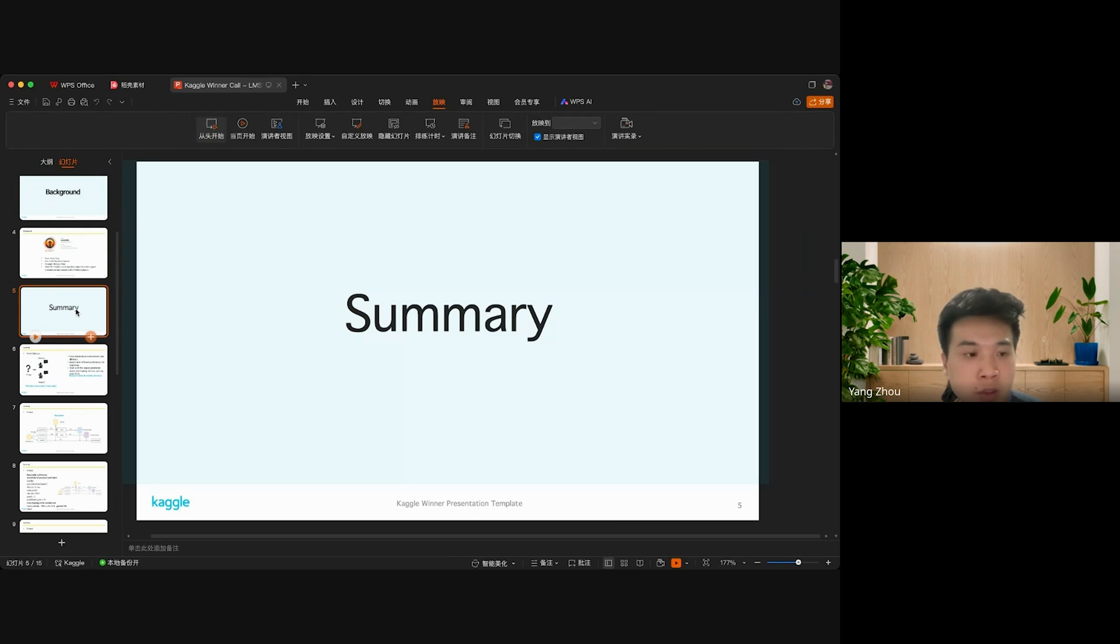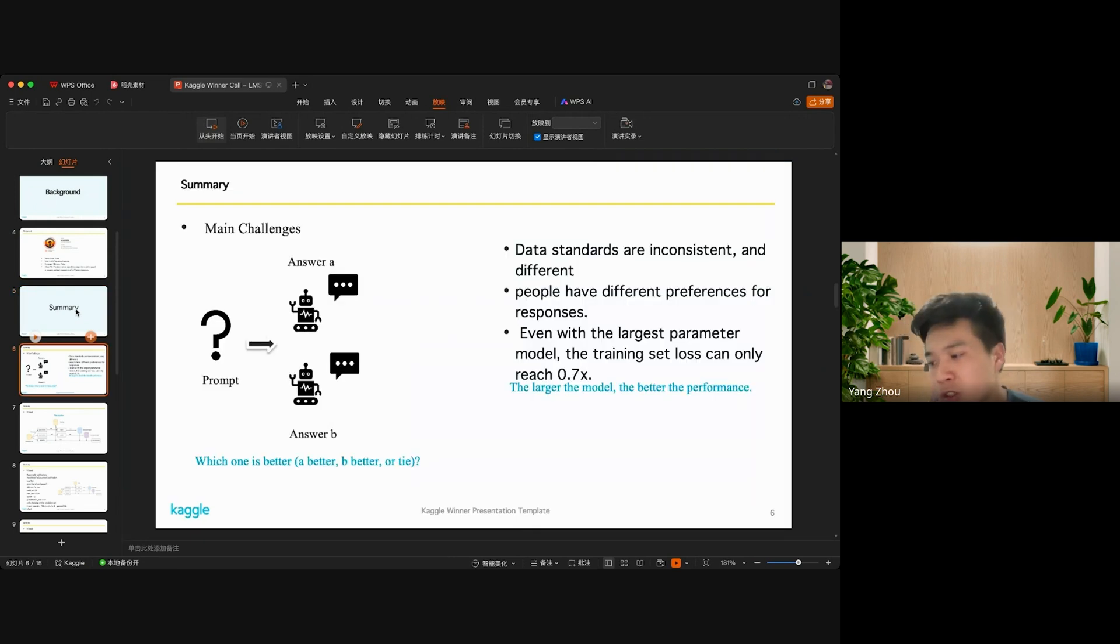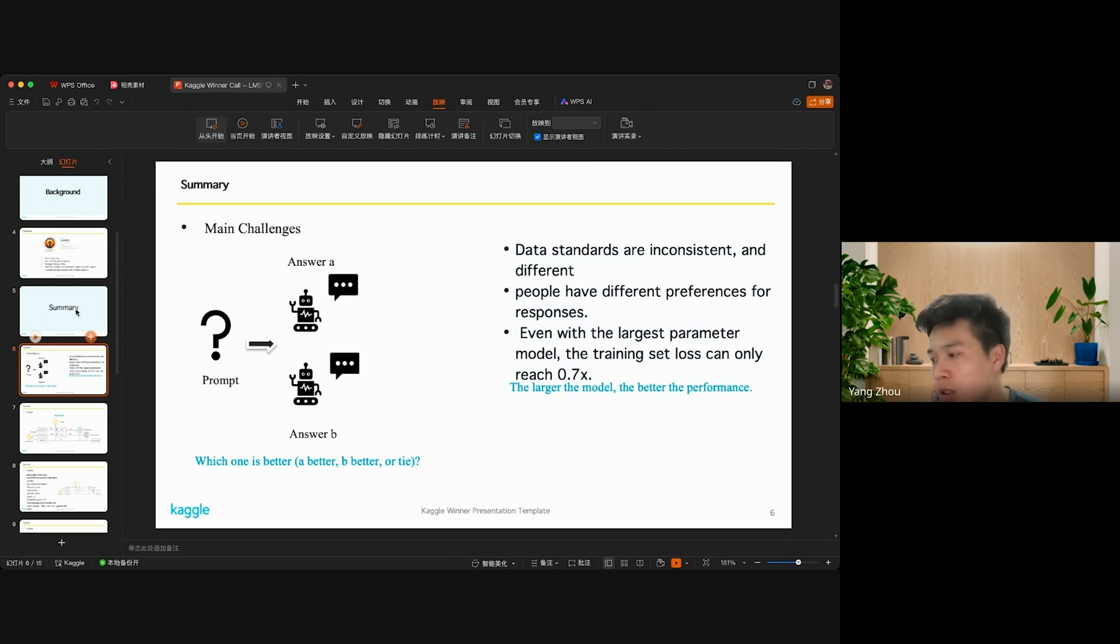This competition task is to judge whether there is a good or bad response given a prompt and the responses from two large language models.